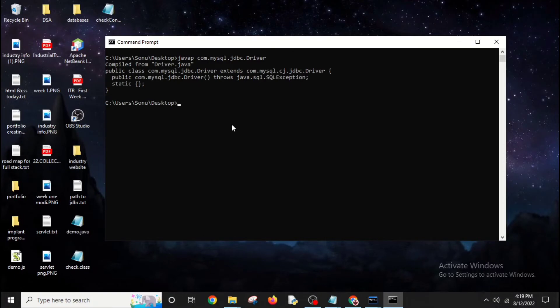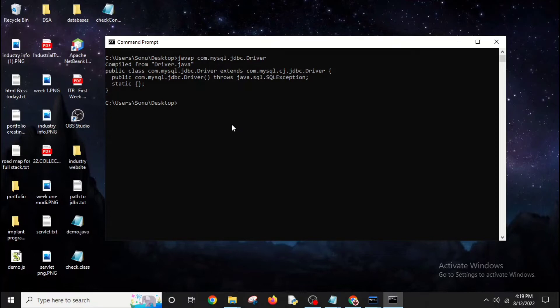After doing that, it says compiled from driver.java. So driver.java is a file which by compiling it shows this static method. This means I have JDBC in my PC and my Java can access it.